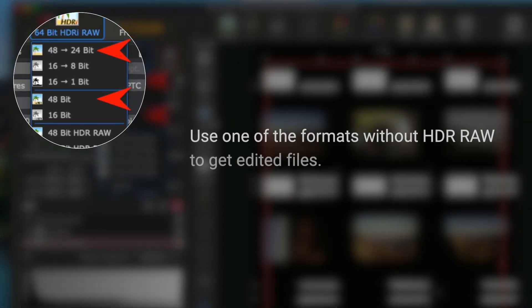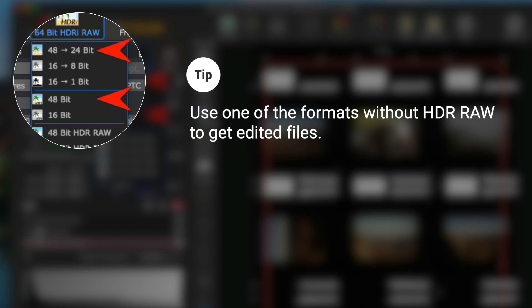Use one of the formats without HDR RAW to get edited files.